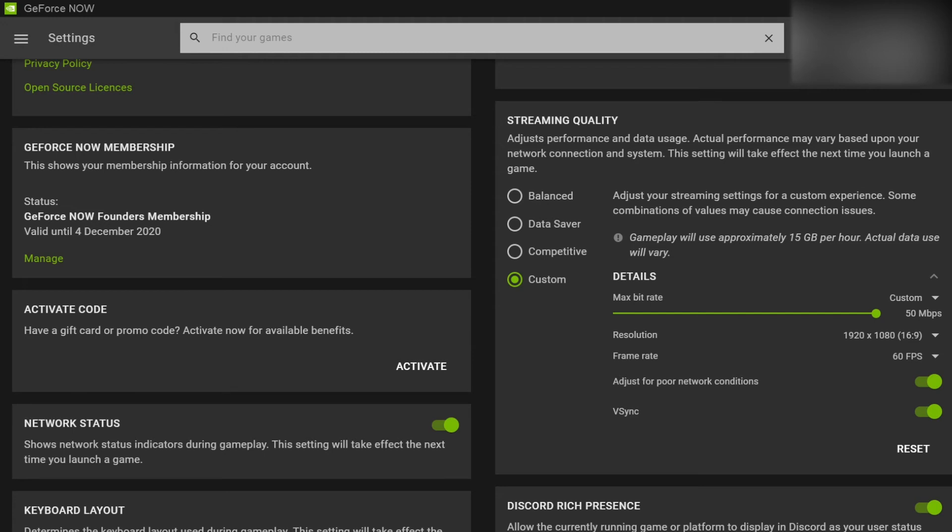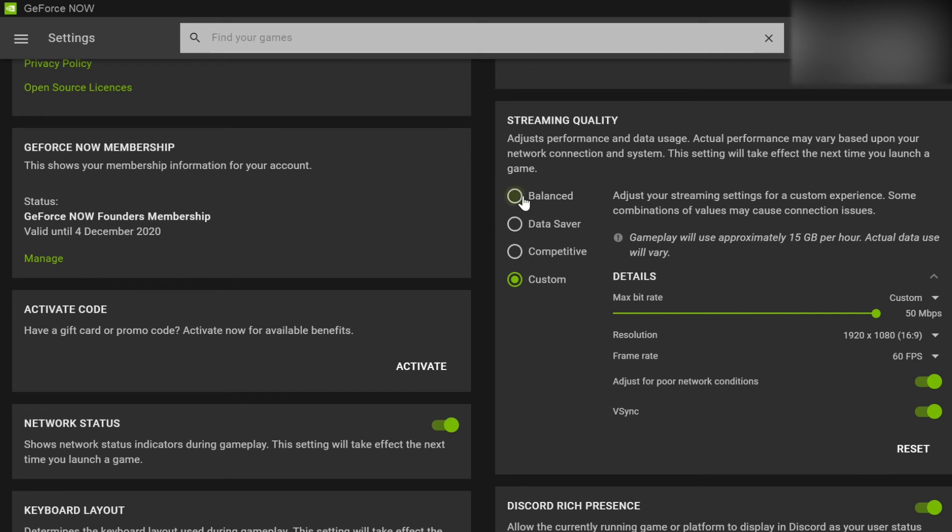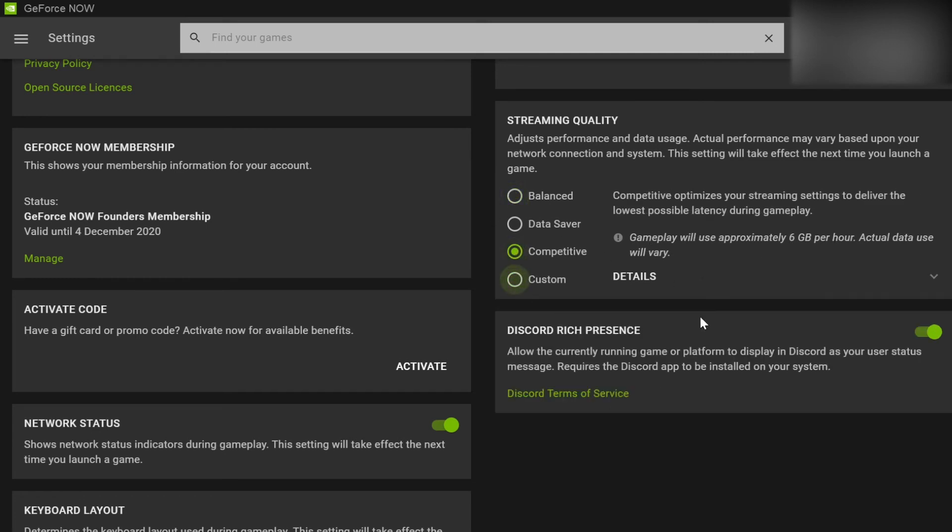this is going to provide the absolute best quality because you can see here this uses approximately 15 gig, which is 50% more than what Balanced uses. So you have a lot more data being streamed here and the quality of the games is much better in this mode as long as your internet can support it.